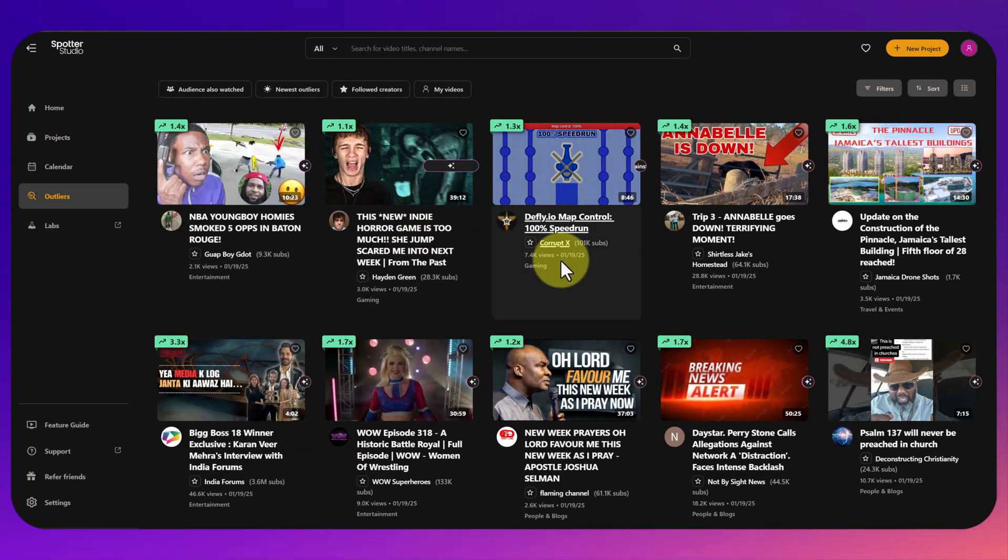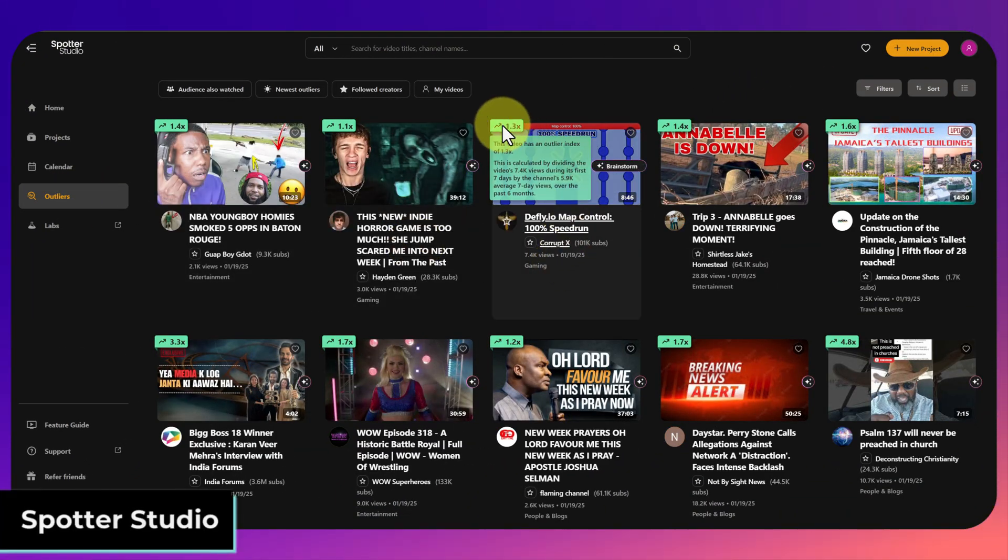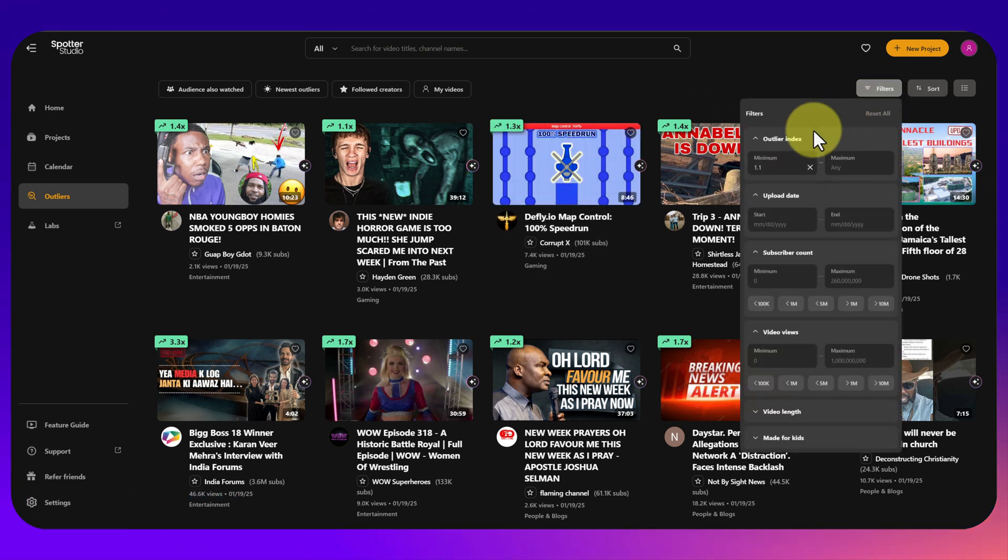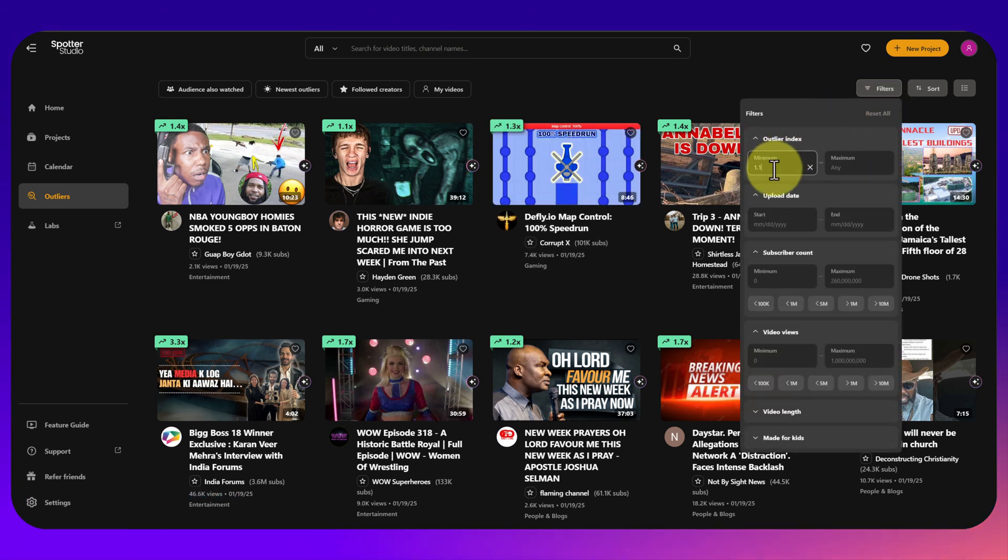Next up is Spotter Studio. Spotter Studio does various different things for planning, YouTube ideation. Outliers is just one small part of it.